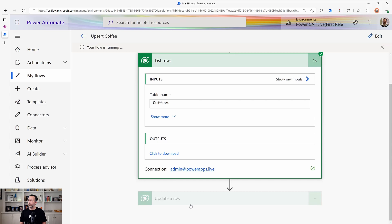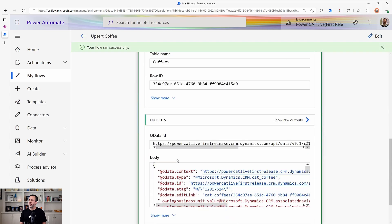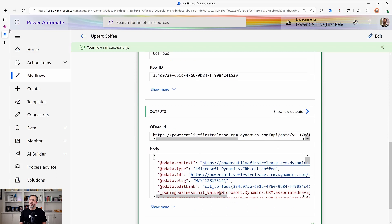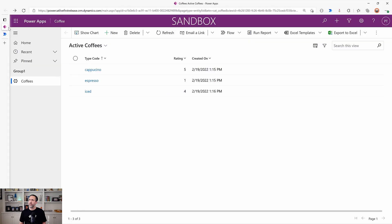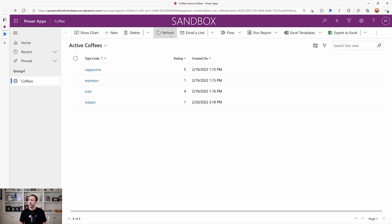And so we see list rows return no values. Our logic will then create a new GUID. And here back in our app, we see instant coffee. Now let's try updating one.